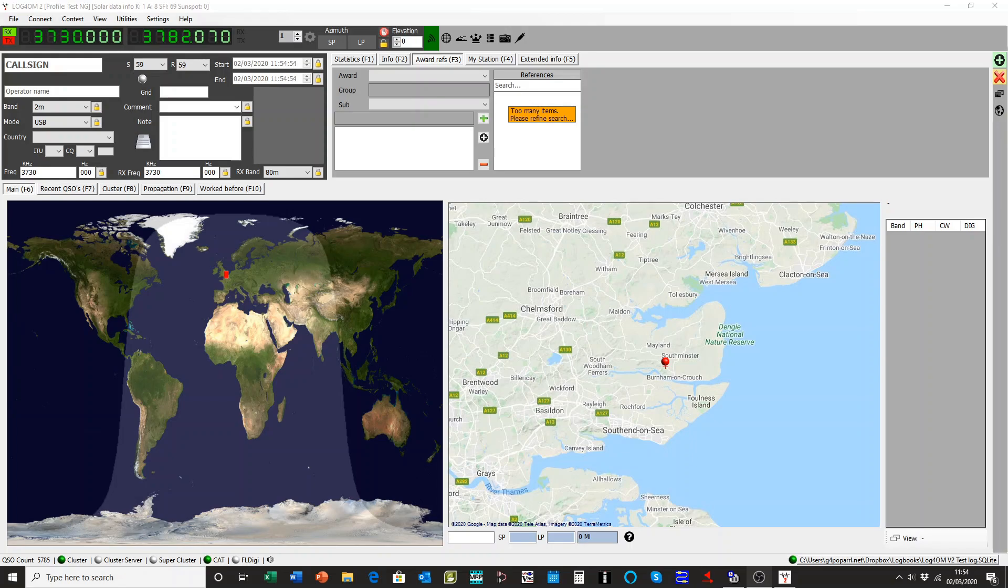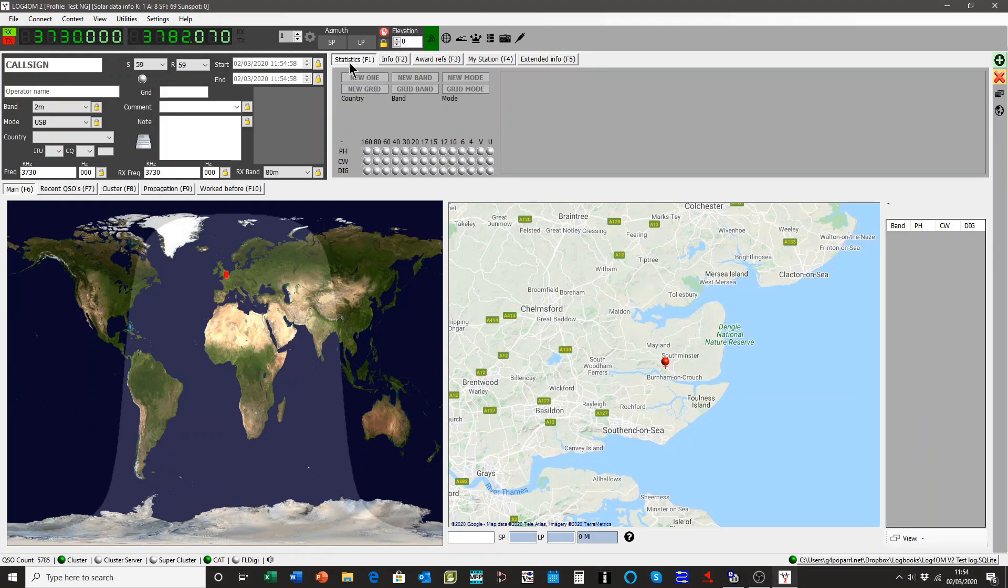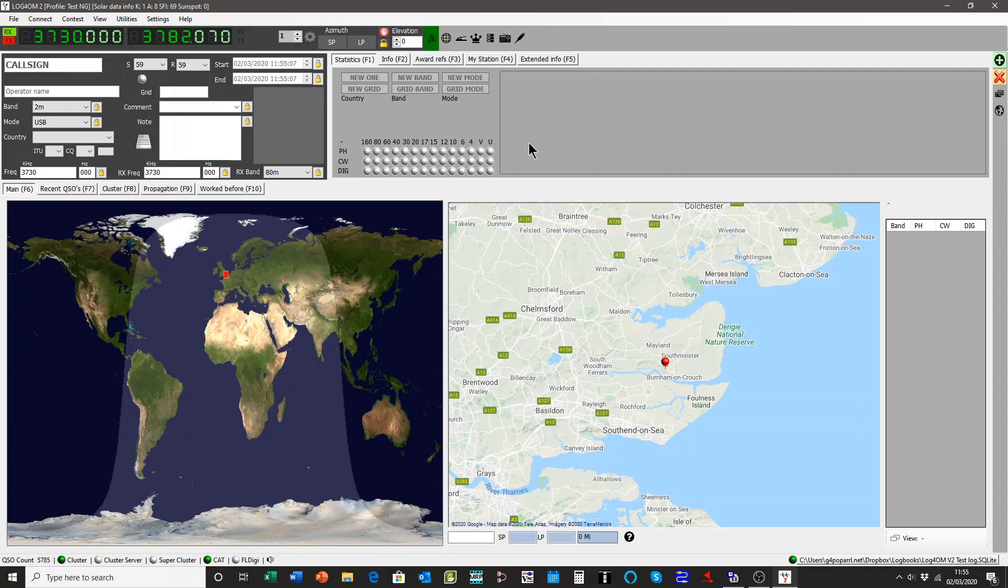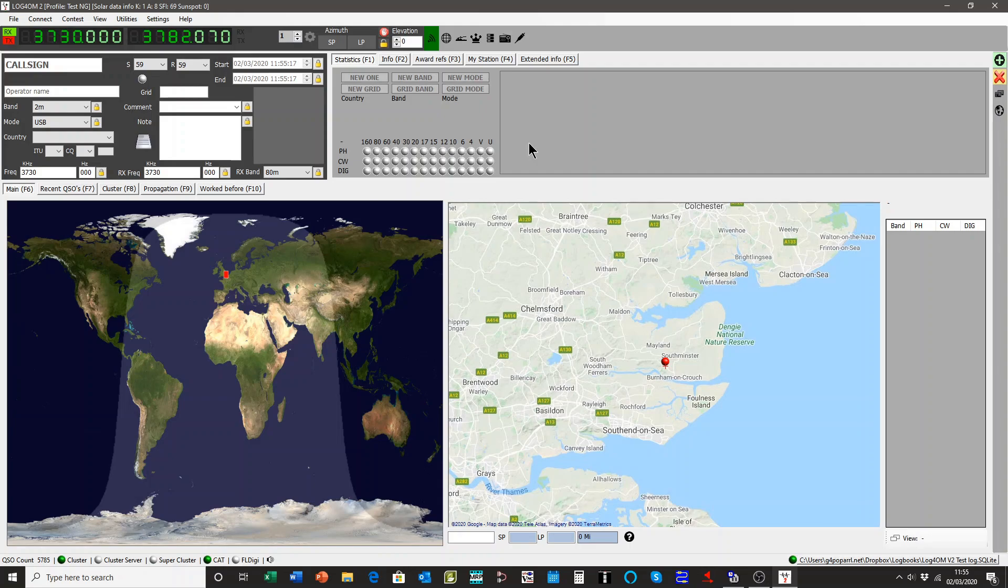The same applies. We have in the amateur radio world a format called ADIF, which is Amateur Data Interchange Format. It's been around for many years and it's getting a bit behind the times. Unfortunately, it now only really supports three types of awards system: DXCC,